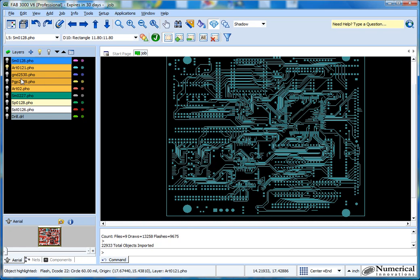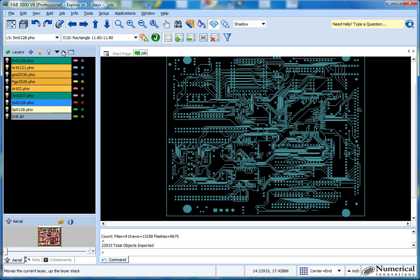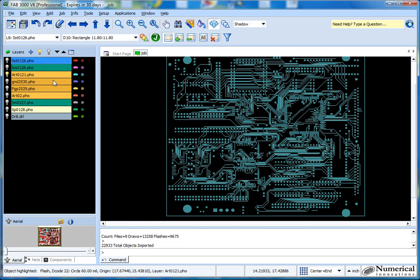So I put the solder mask on top and then I probably want to put the silk screen way on top of that. And you'll see also that on the layer control here, the layers are pretty much color coordinated per the layer type, so it kind of gives you a good idea of what you're looking at.